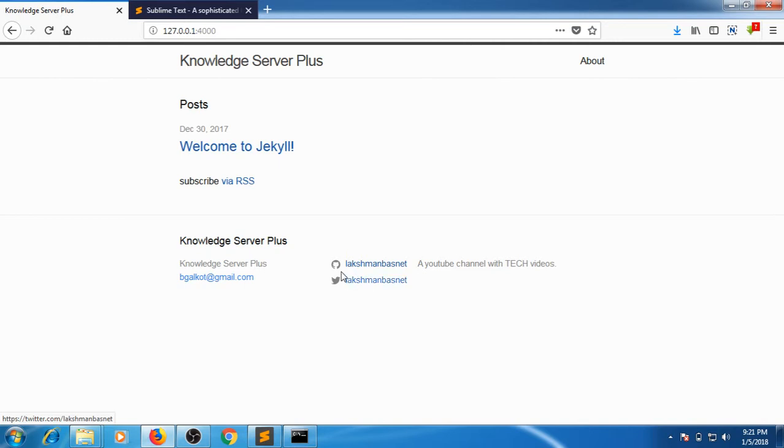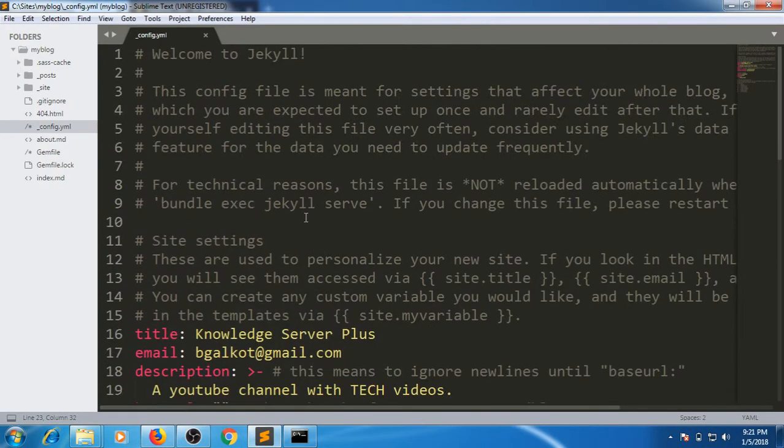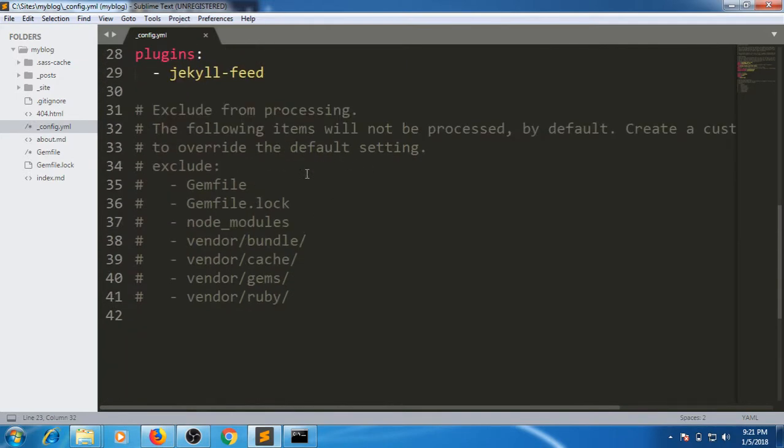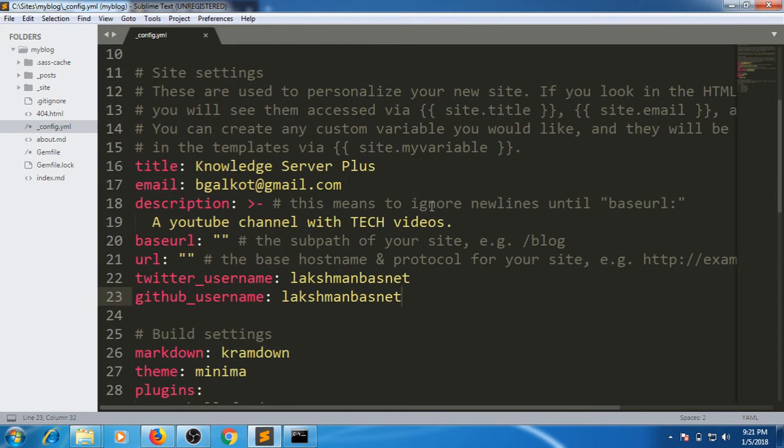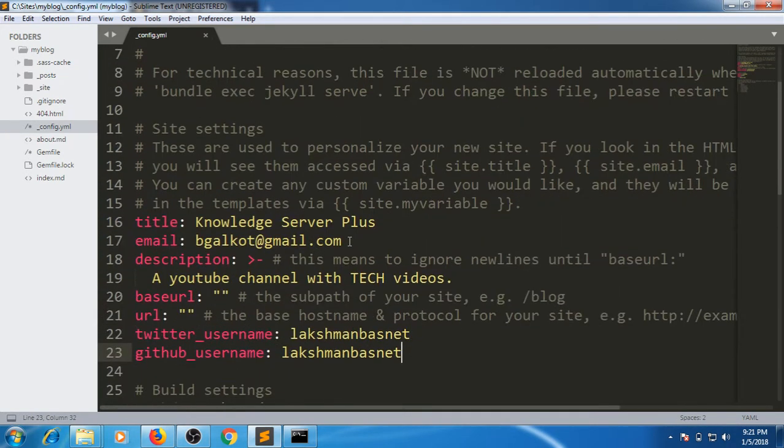The changes have been reflected here. It has automatically generated into the link. This is how the config file of Jekyll works. You can read a lot of things here about how it works.